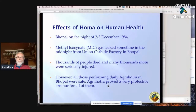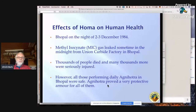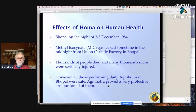A major example is the Bhopal disaster of 1984, when the Union Carbide factory exploded and extremely poisonous MIC gas leaked. Thousands of people died and many more thousands were seriously injured. But all those who were performing Agnihotra daily in their houses were safe. Agnihotra proved to be a very protective armor for all of them, and this was big news at that time in national newspapers.